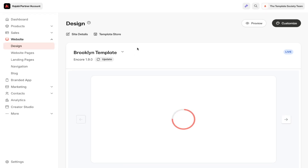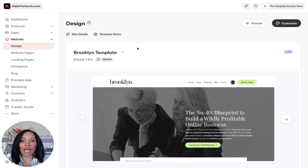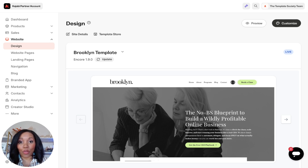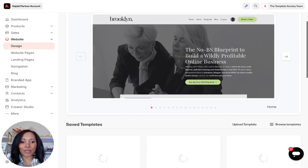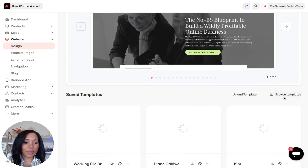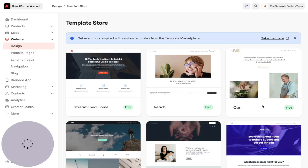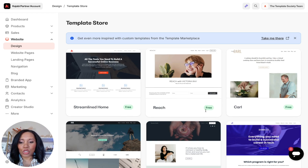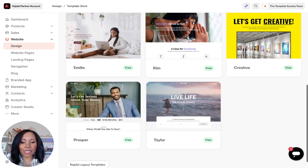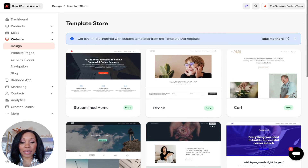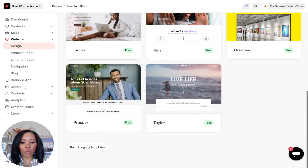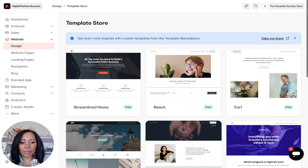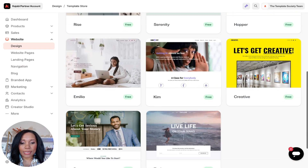When you're just getting started, you might be trying to figure out how you can get your website up and going in no time. The great thing is Kajabi has a ton of templates you can work with, or you can purchase templates through a vendor and use that for your site. So the first thing we want to do is go to where it says Browse Template and click on it to see what Kajabi has to offer.